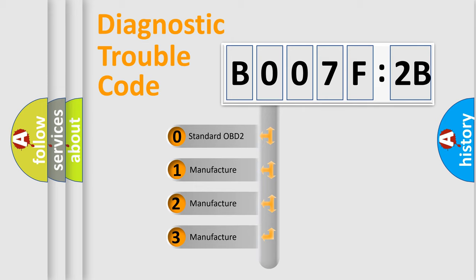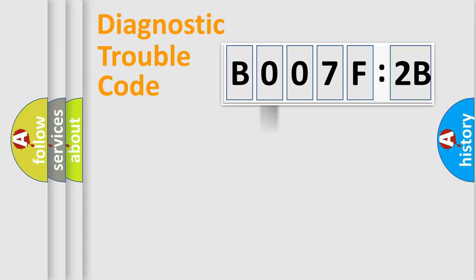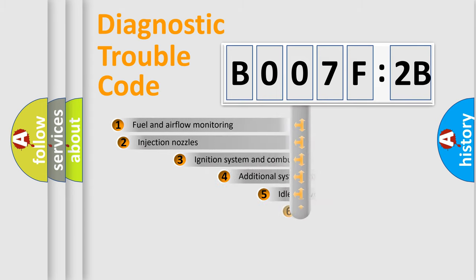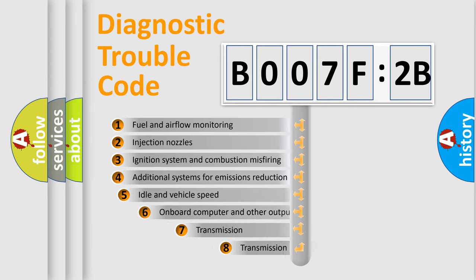If the second character is expressed as zero, it is a standardized error. In the case of numbers 1, 2, or 3, it is a manufacturer-specific expression of the car-specific error.